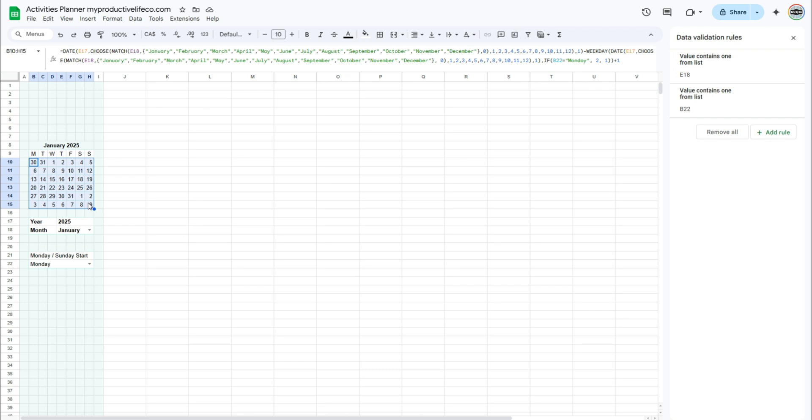We've now completed the calendar, and the day numbers are fully dynamic. There are still a few more things I'd like to show you to make it even more fun and interactive.